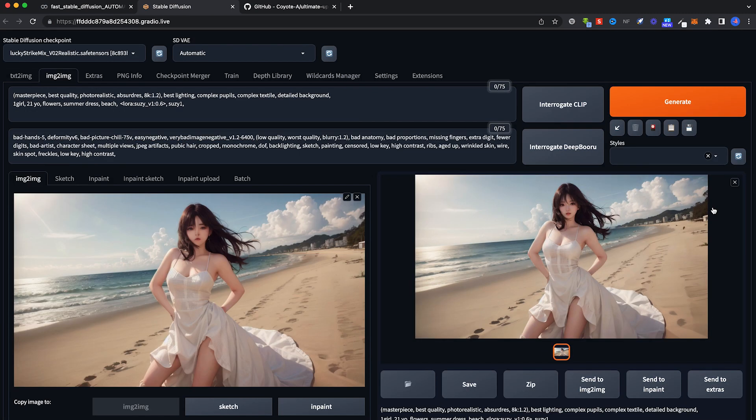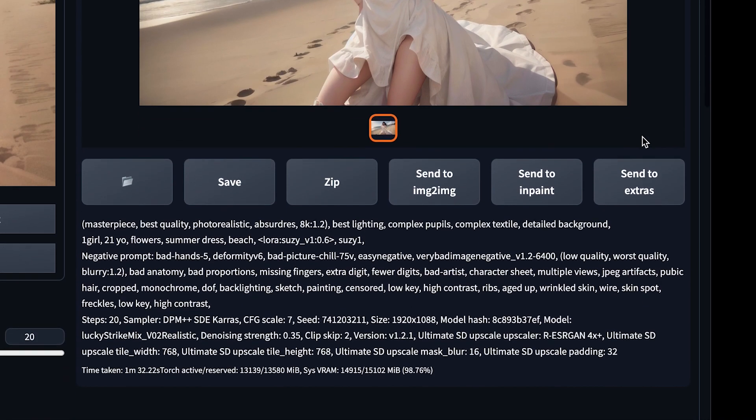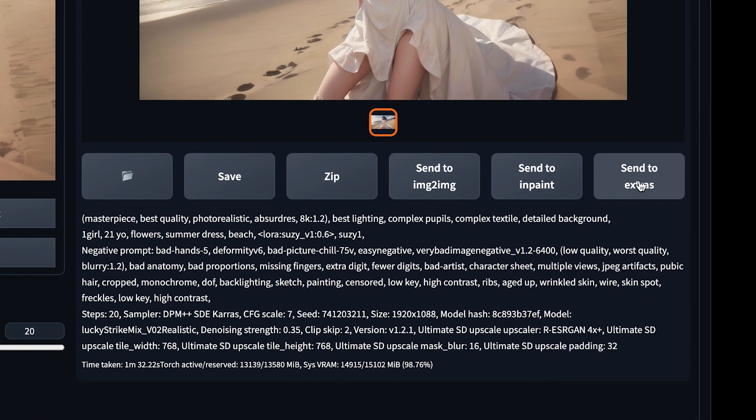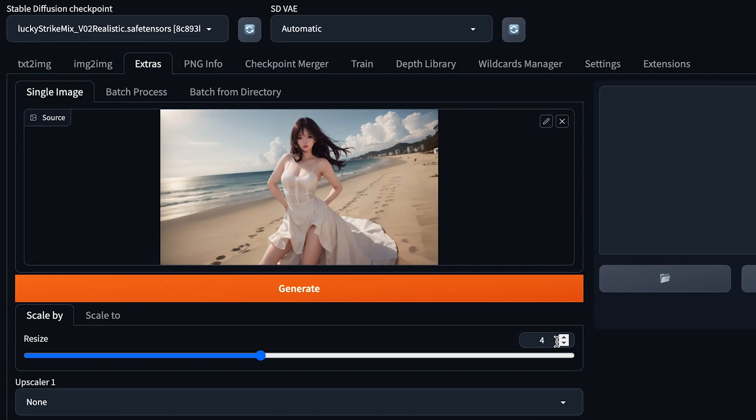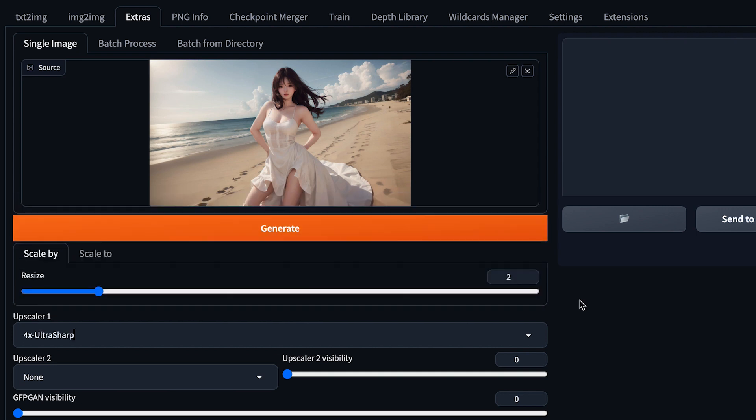Once that is done, if you want to take this a step further and upscale it even more, you can always send to Extras over here. Click on this button, Send to Extras. In Extras, we just have to increase double the size by 2 and choose the upscaler that you prefer. I use UltraSharp - you can always download UltraSharp or you can use ESRGAN 4x, up to you. I choose 4x UltraSharp and I click Generate.